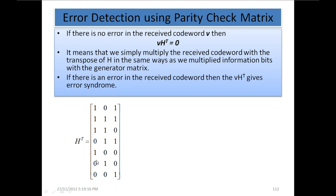After multiplying the received codeword with H transpose, if we get all zeros then there is no error in the received codeword. But if there is any error, we will not get all zeros — we will get some combination of ones, and that combination of ones indicates the location of the error. This is called the error syndrome.